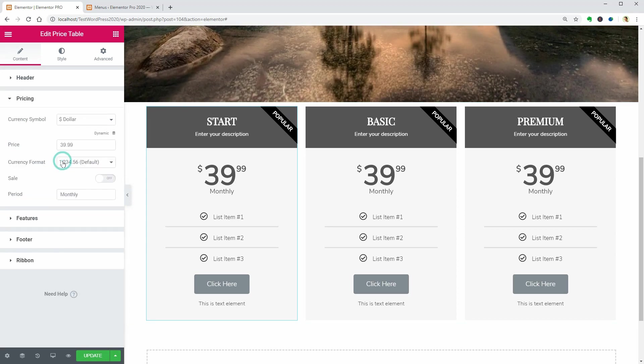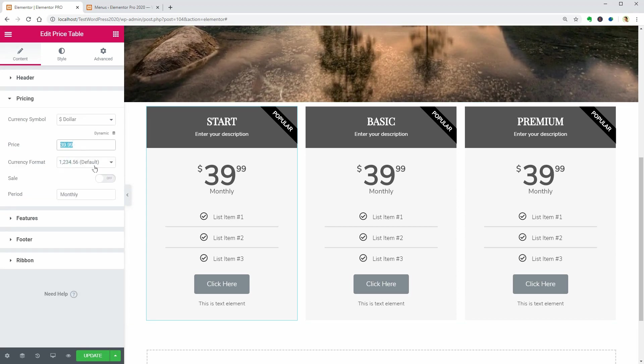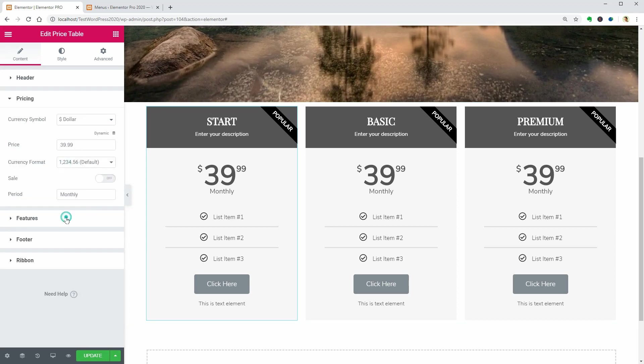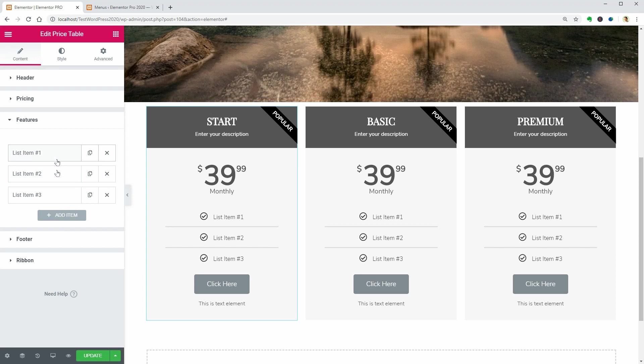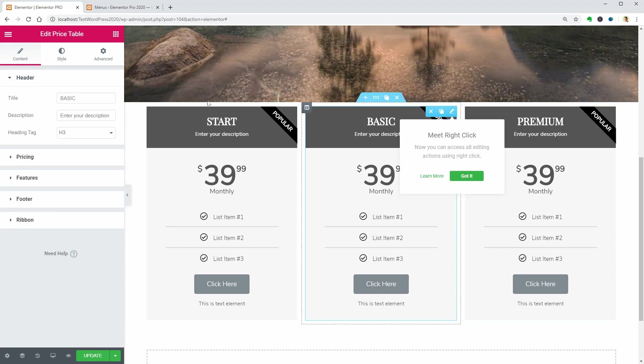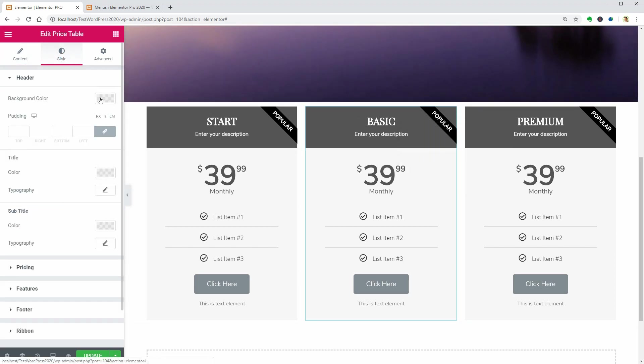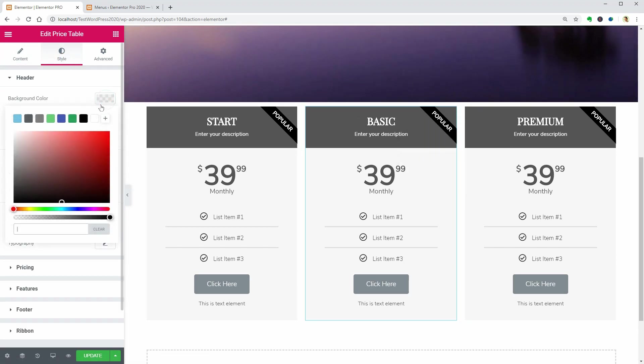Then go ahead and change the price as well as the content below and play around with the settings in the Style tab until you get it to match with your website design.